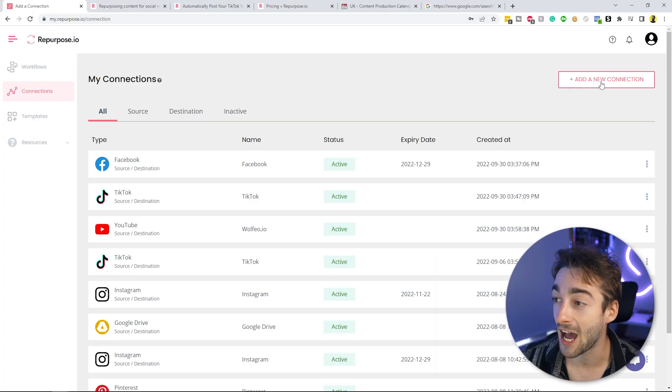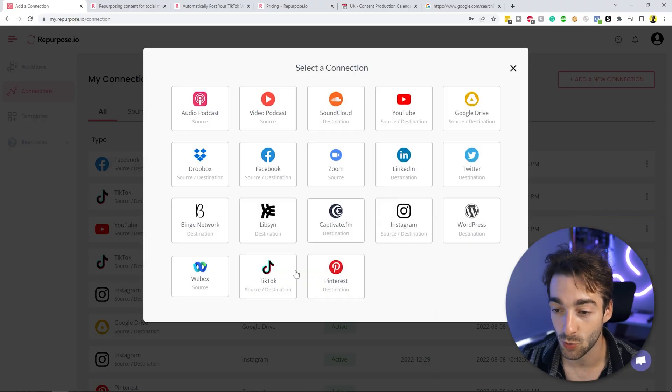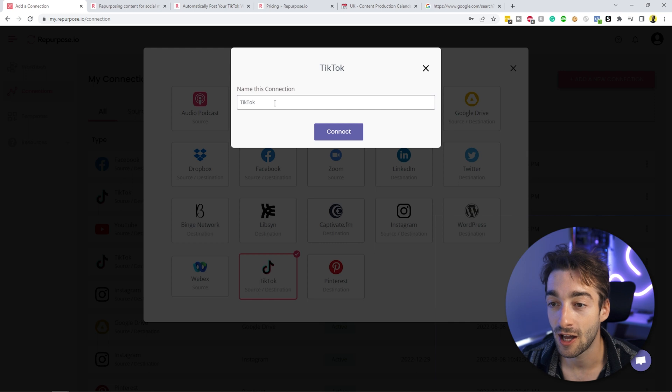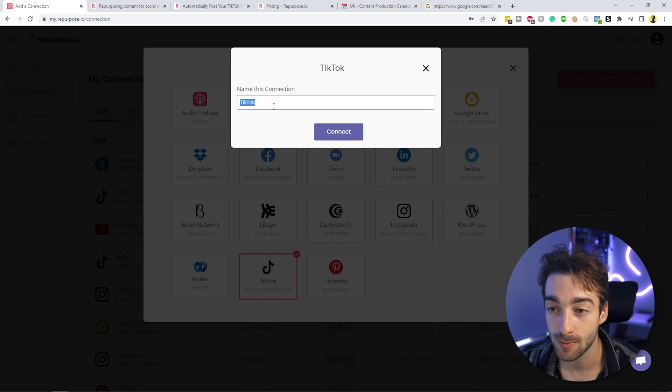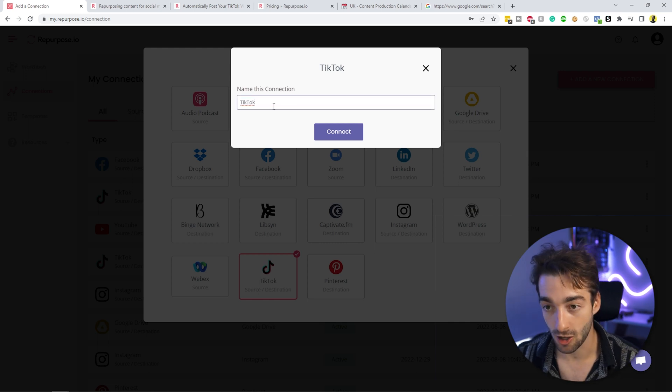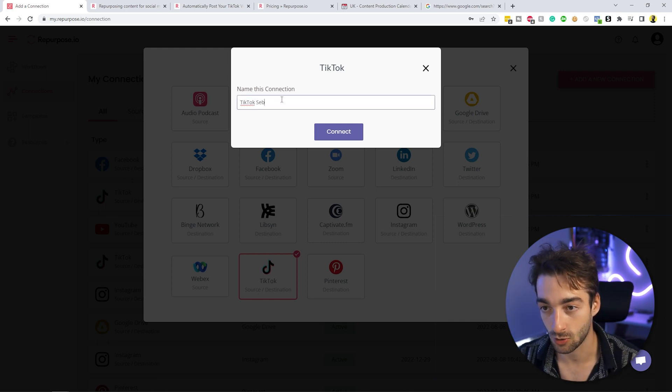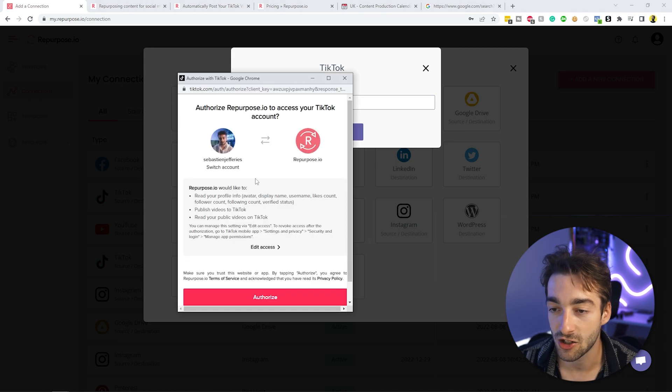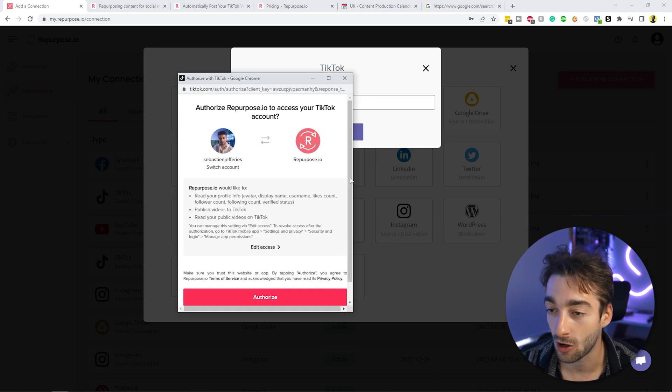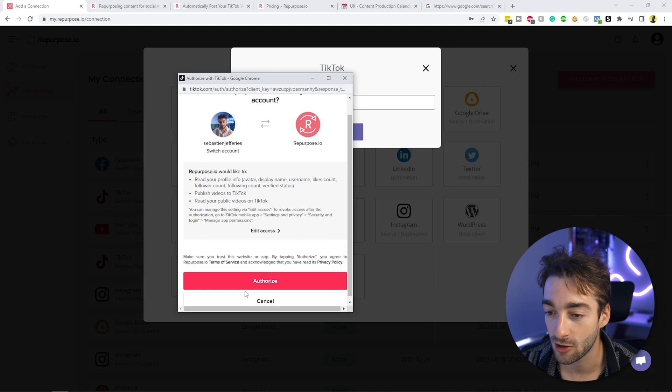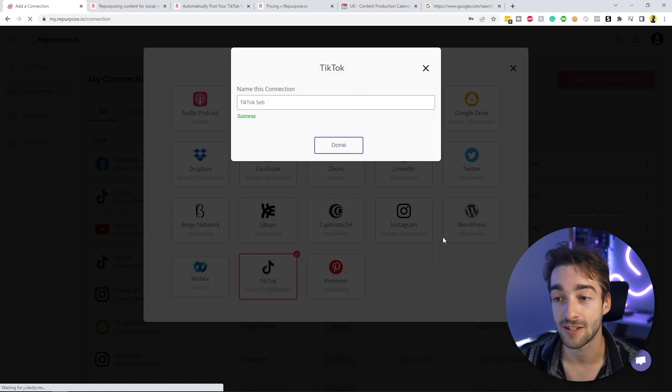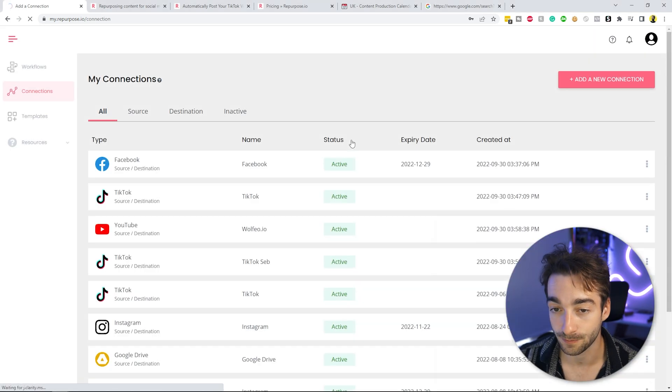So now what we're going to do is also add our source, which is going to be TikTok. So we're going to add a new connection. Once again, go to TikTok, and then we can give it a name. So let's do TikTok Seb, then connect. And then as you can see, we're now going to authorize it. I'm logged into my account. So press authorize, and that's going to add TikTok as our connection.